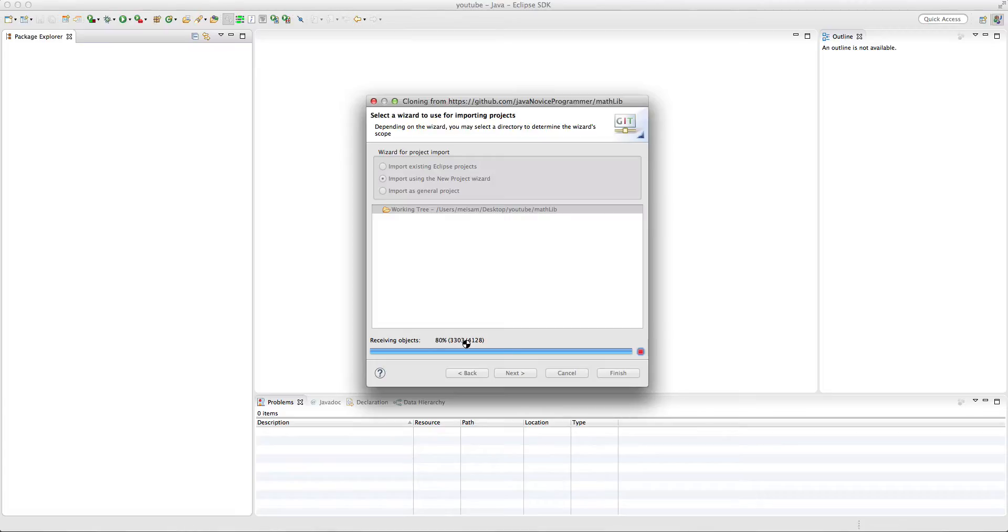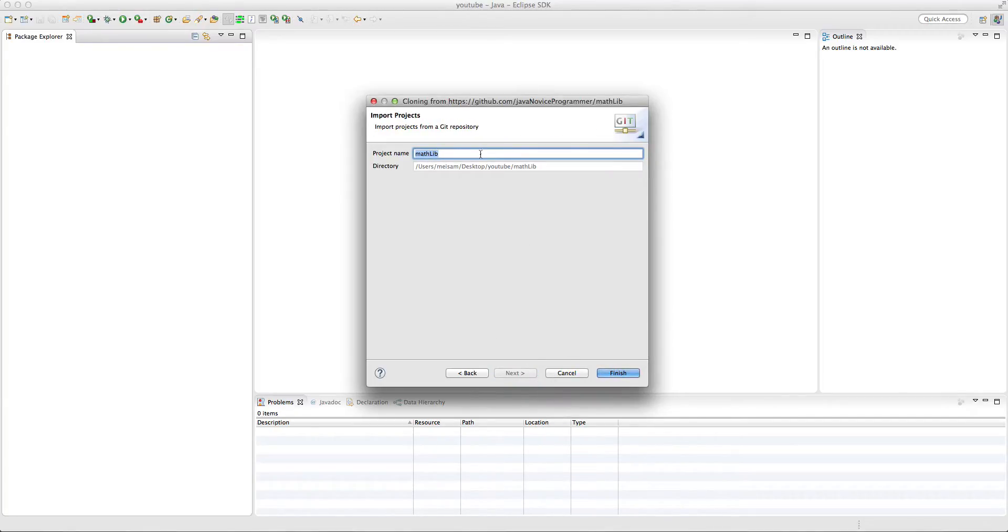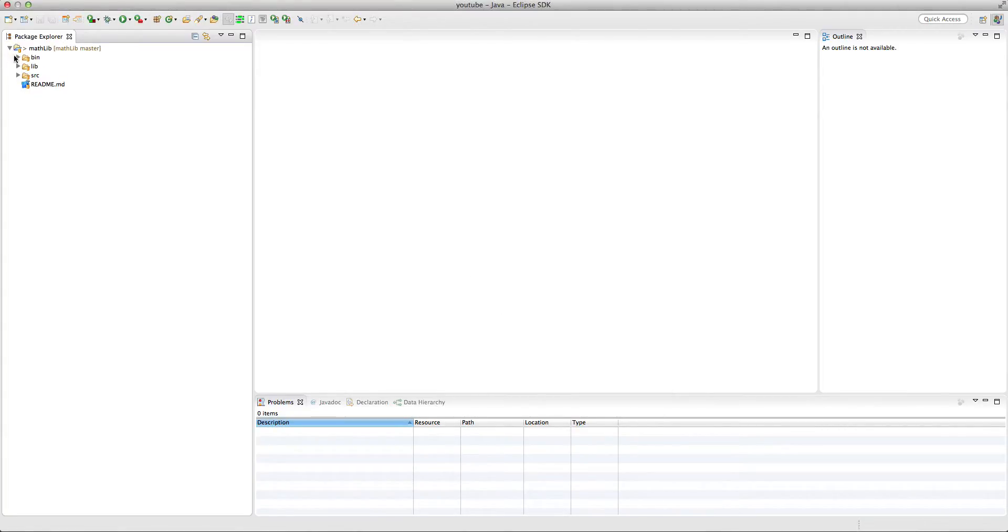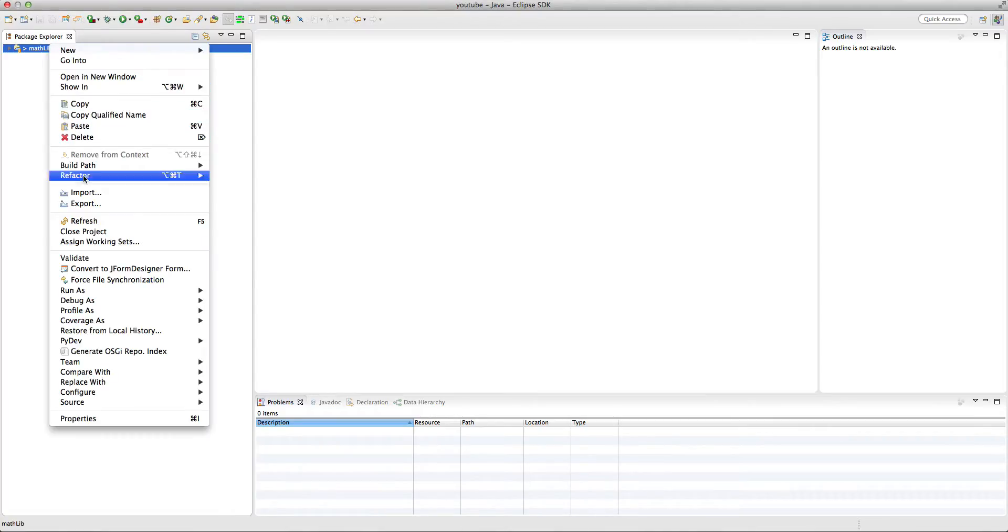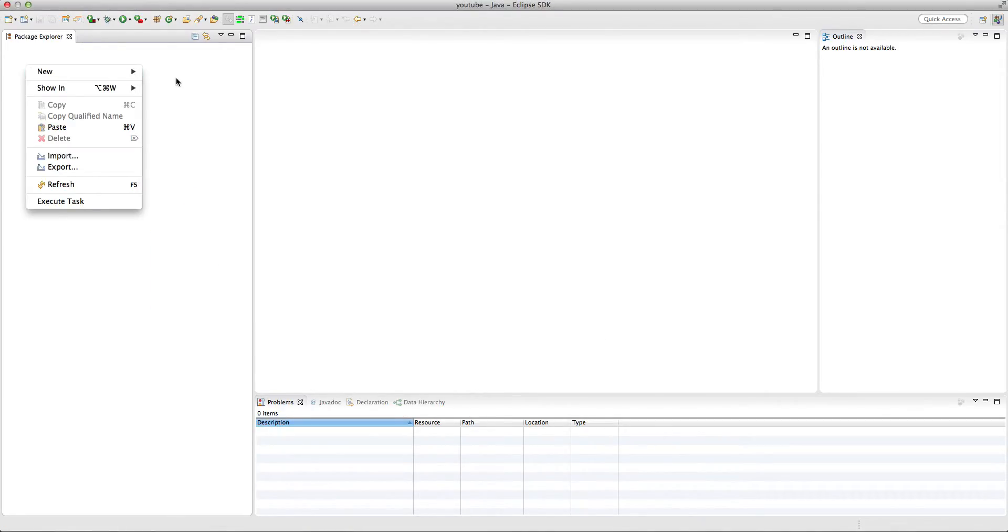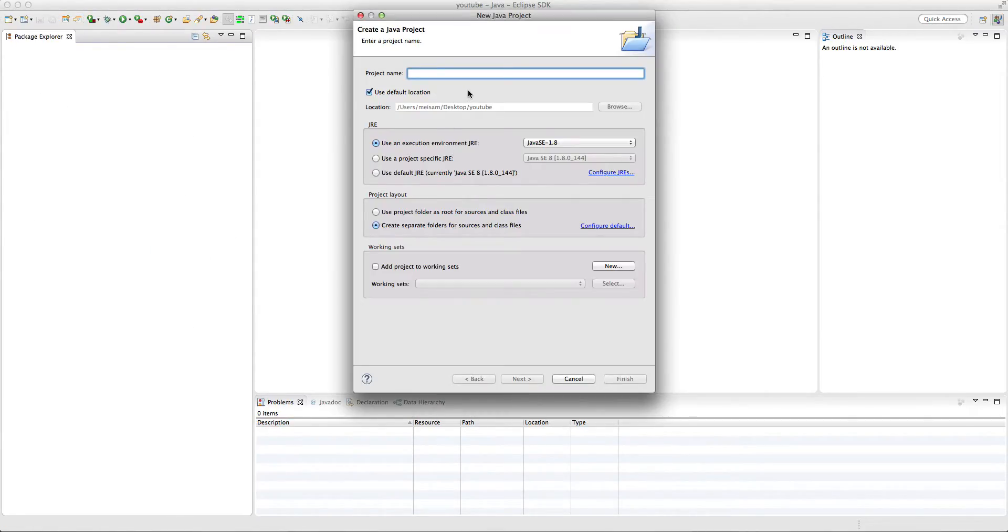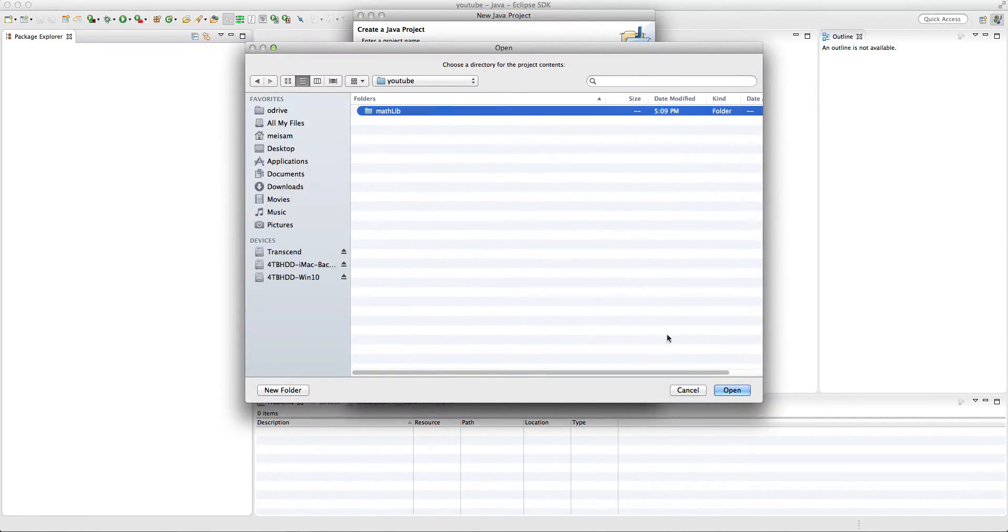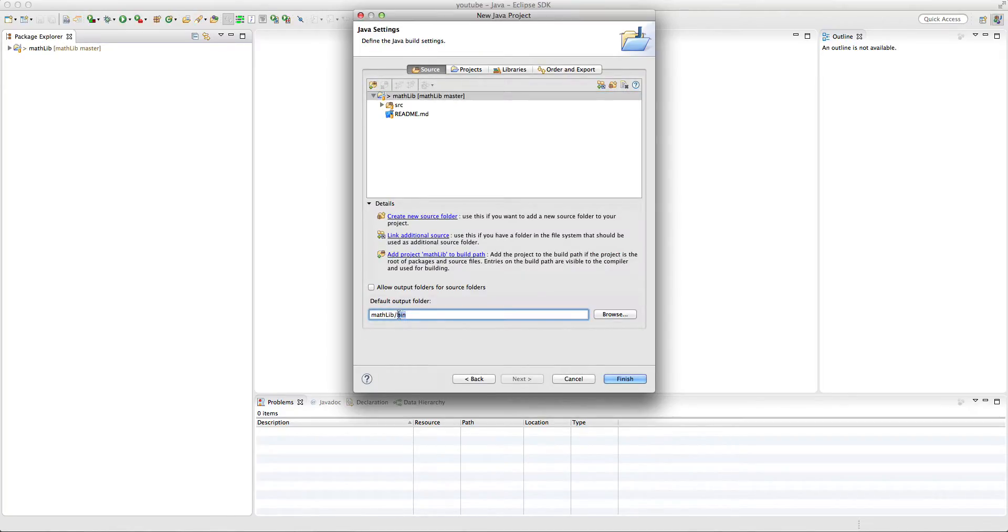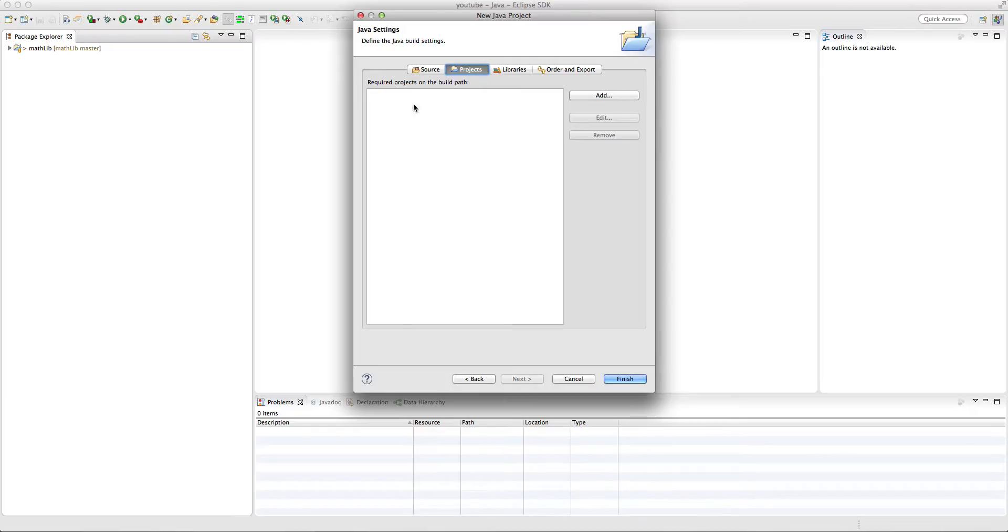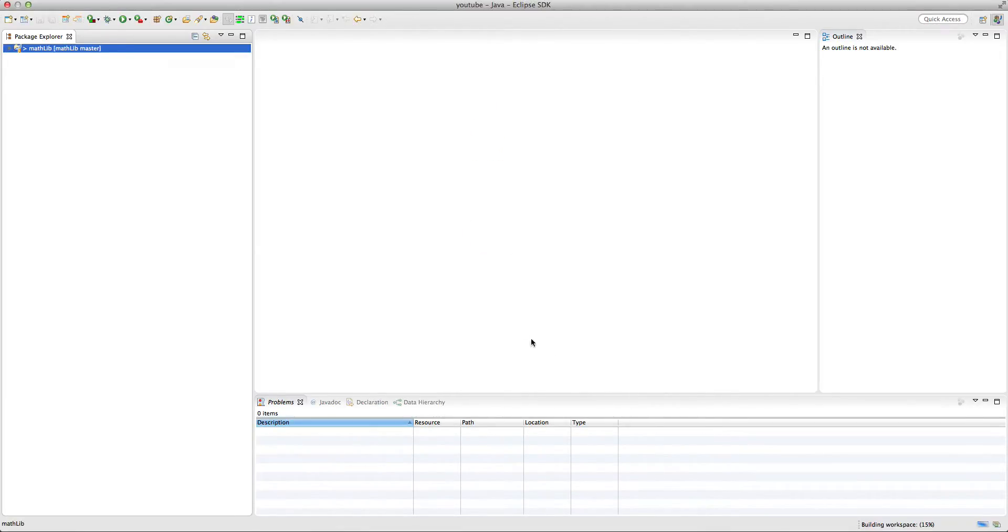And for the directory, I'm going to use my YouTube folder. And it's going to download. It takes some time. And then we have different options here. Import existing Eclipse projects. Import as general project. Now I'm going to just create a new Java project and then import it as a regular Java project. JDK Java standard edition 8. The binaries are going to be into bin. We don't have any dependencies and all the libraries are already included. So finish.